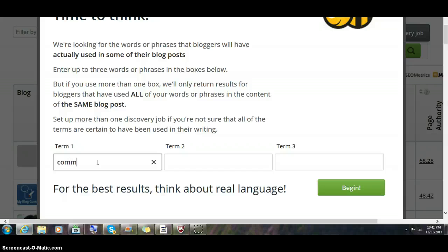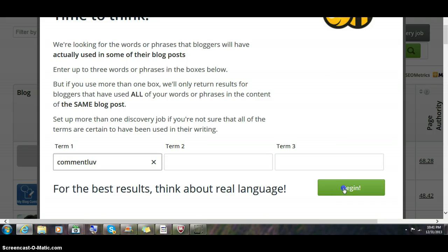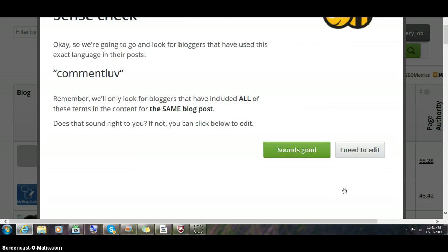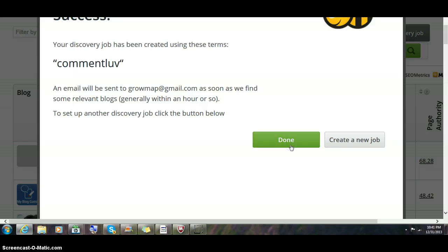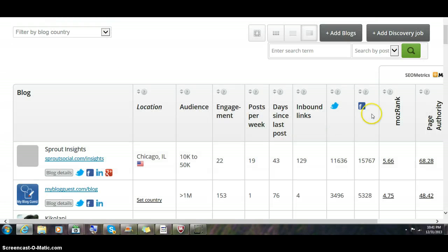For example, I might look for the comment love bloggers because I'm big on comment love. And I would say yes, that's what I want to search on and done. Their system will go look for blogs that mentioned comment love.